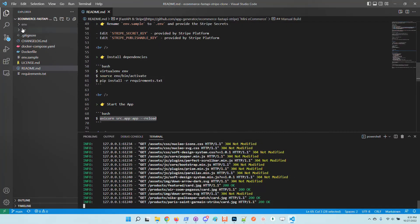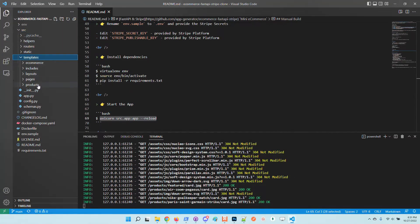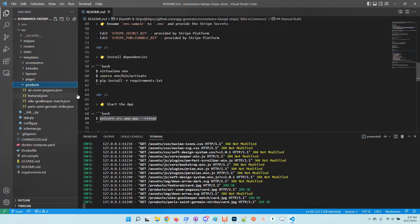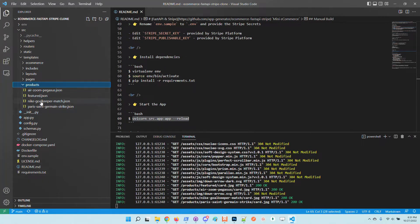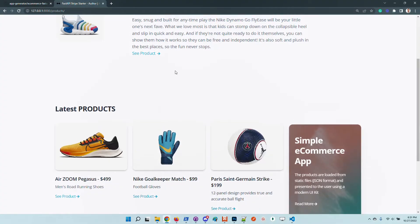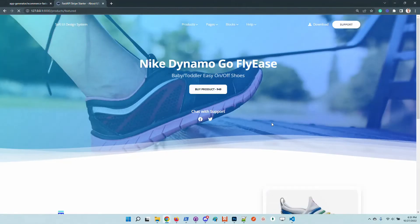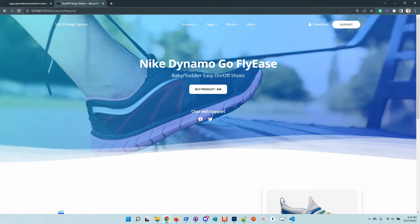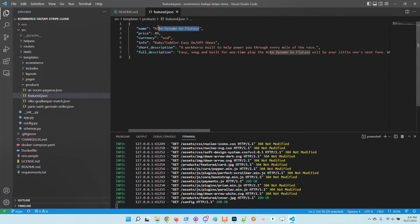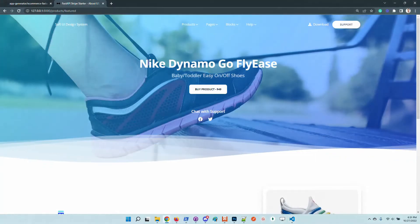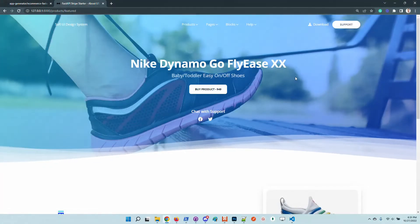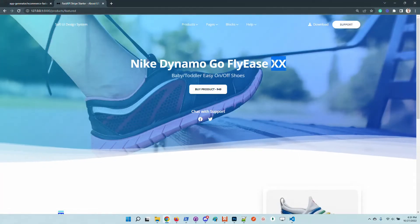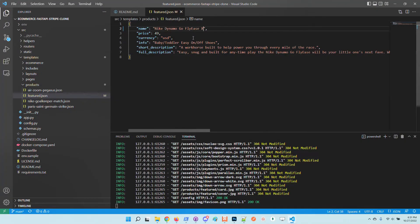The information is loaded from the templates product directory. If we go to this location, we will see four items. The featured, which is basically this product. We can check out the name, Nike Dynamo whatever, so it's basically this. If we update here the text and refresh the page, we should see the change reflected in the page.